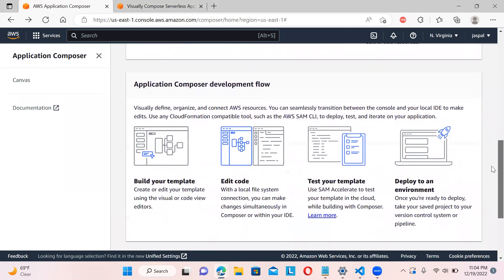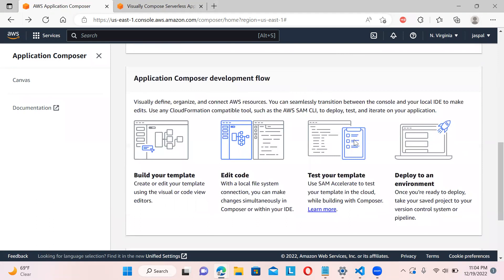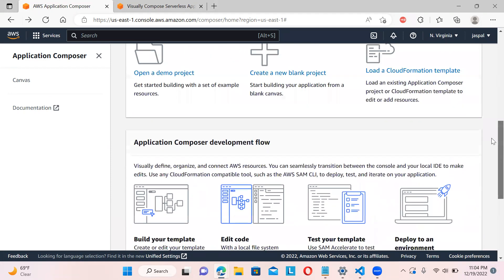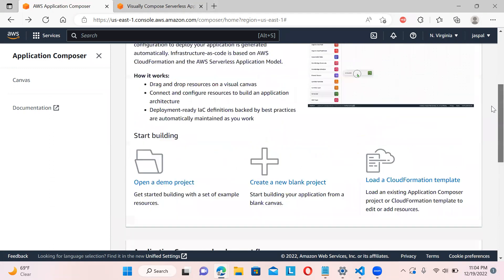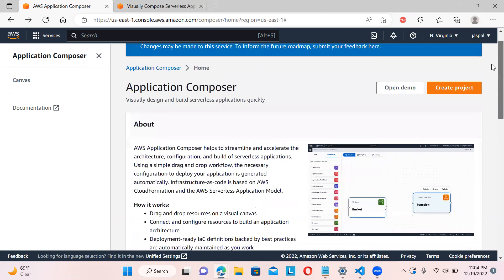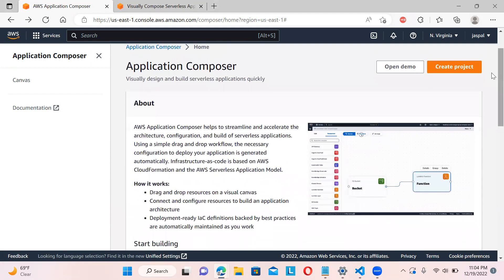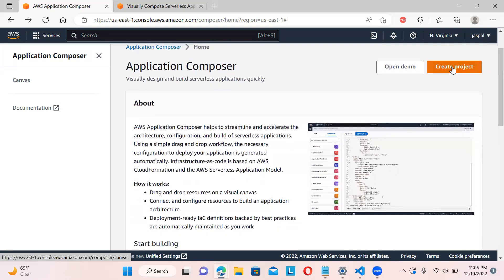We can visually define, organize, and connect database resources. We can build our template, edit the code, test the template, and deploy to any environment we want. Some people are more comfortable with the CLI and some prefer the console, so it provides both features side by side — visual display as well as automatically generated infrastructure as code.